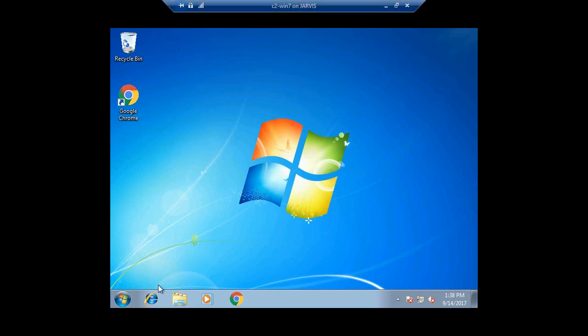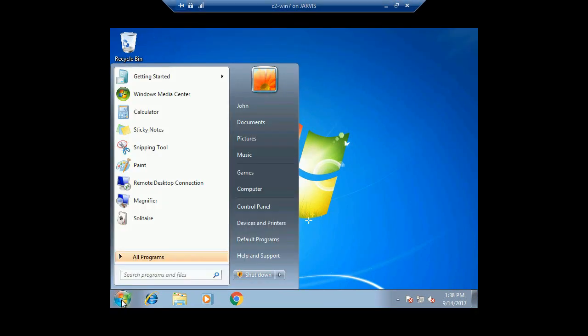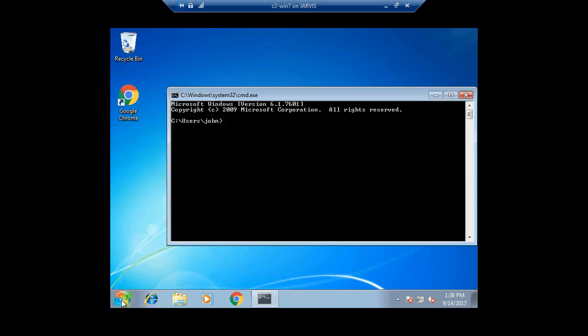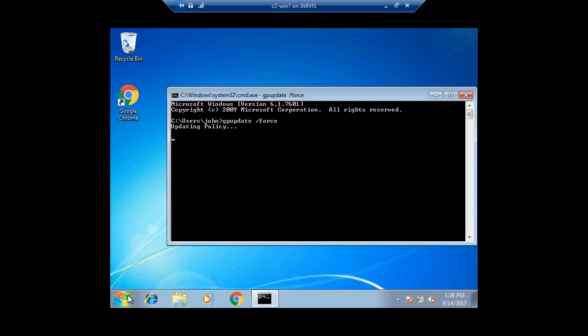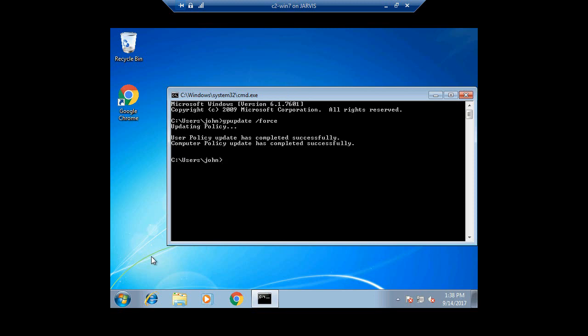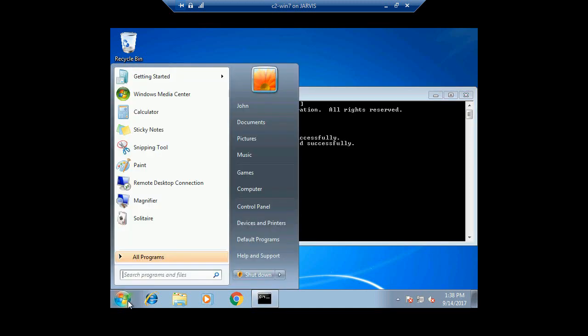So another way is to force the update, and there's a command to do that. It's gpupdate /force. You may have to log off and log back in, but let's see how long it takes. So this is going to the server, which is the domain controller, and it is pulling all the different policies. But this will happen automatically, so whenever the user logs off and logs back in, this will take effect.